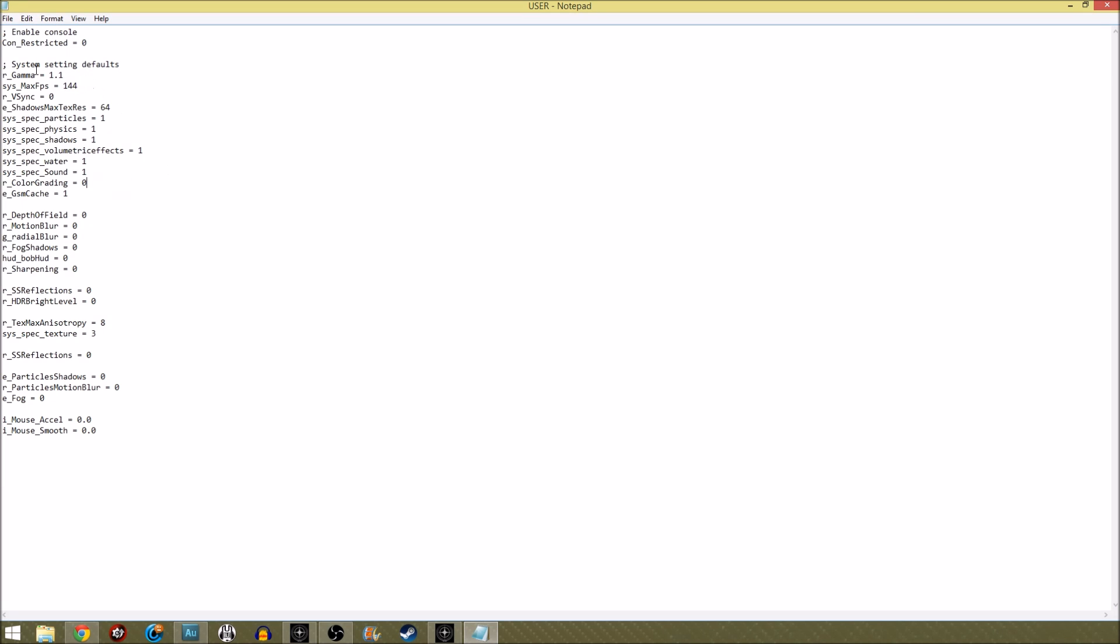So the gamma here, it's just because I like it slightly brighter. The max frames I set to the refresh rate of my monitor because that's what you want, you want it to be getting max frames of whatever your refresh rate on your monitor is.